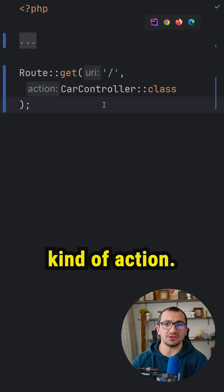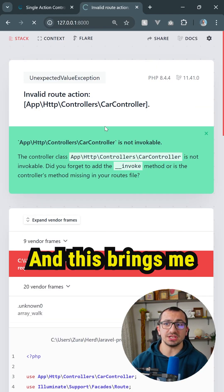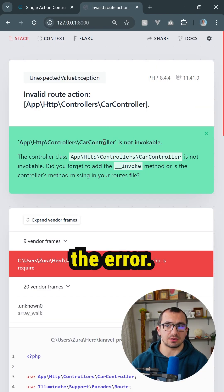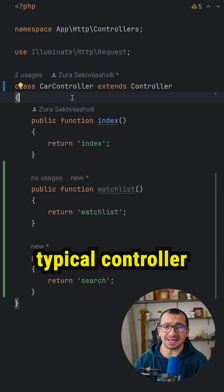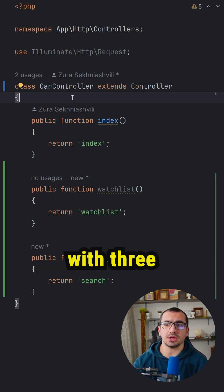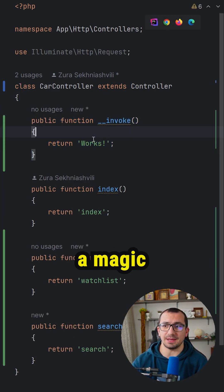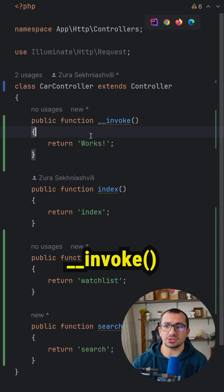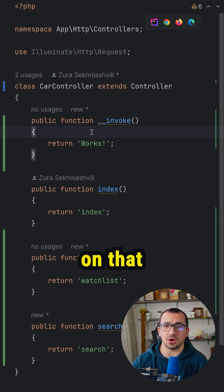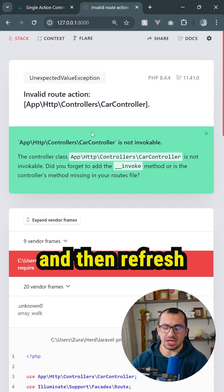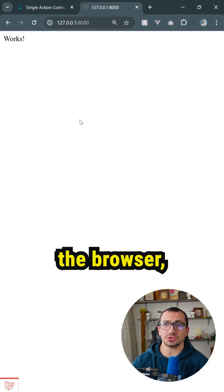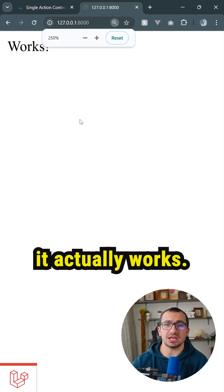any kind of action, and this brings me the error. This is a typical controller with three regular actions. However, if I define a magic method __invoke on that and then refresh the browser, I'm gonna see that